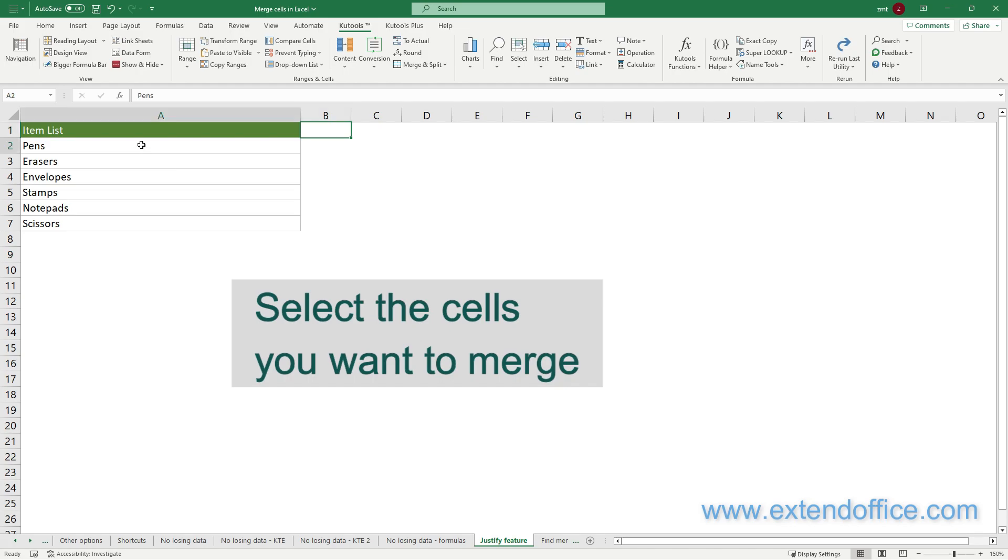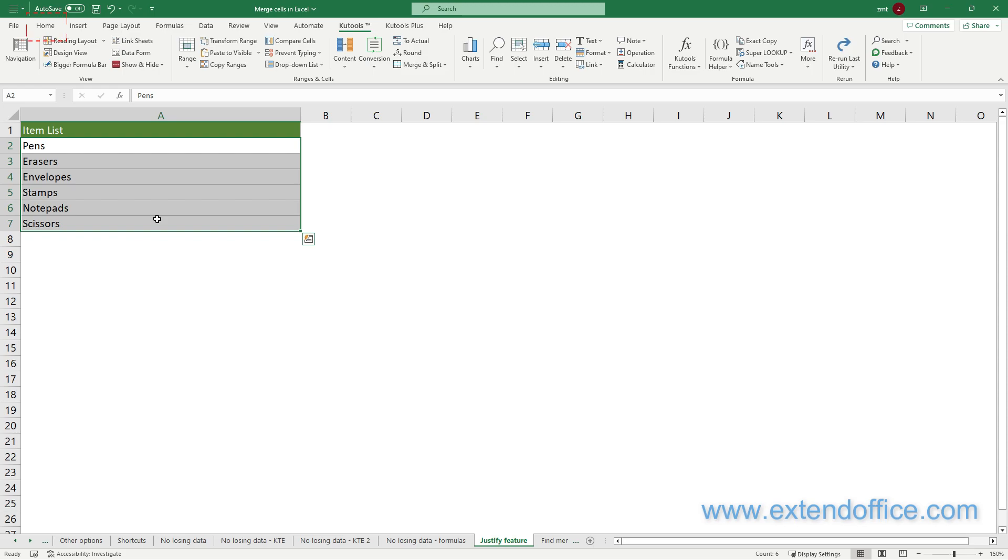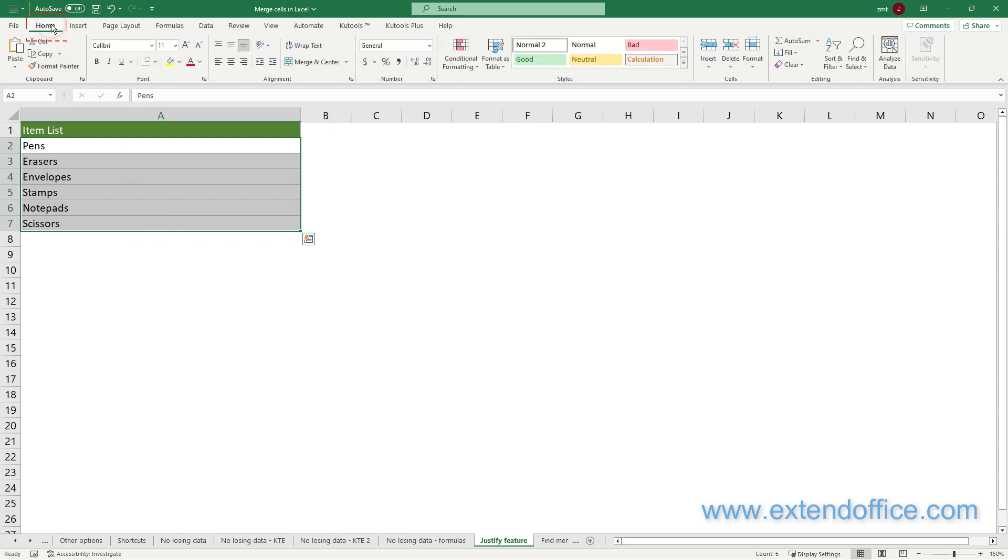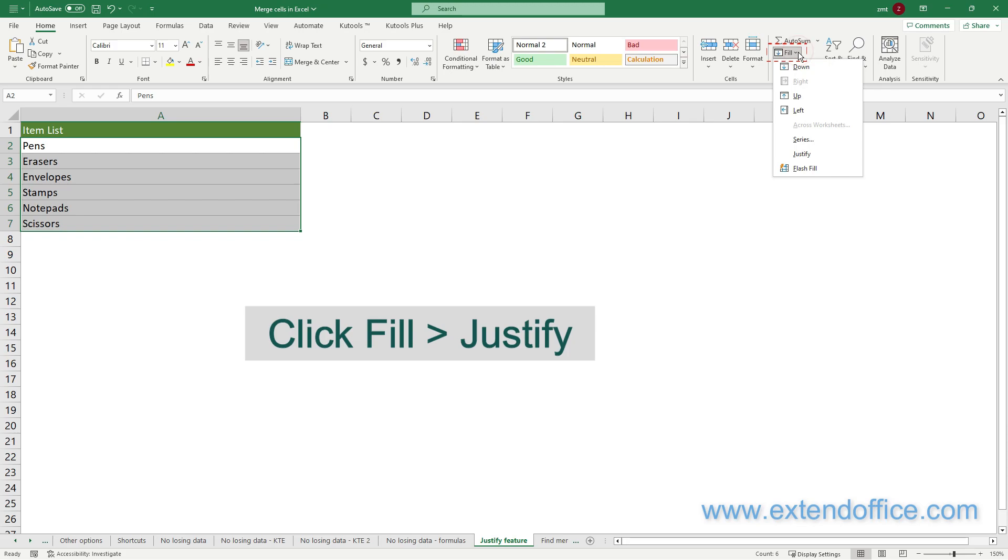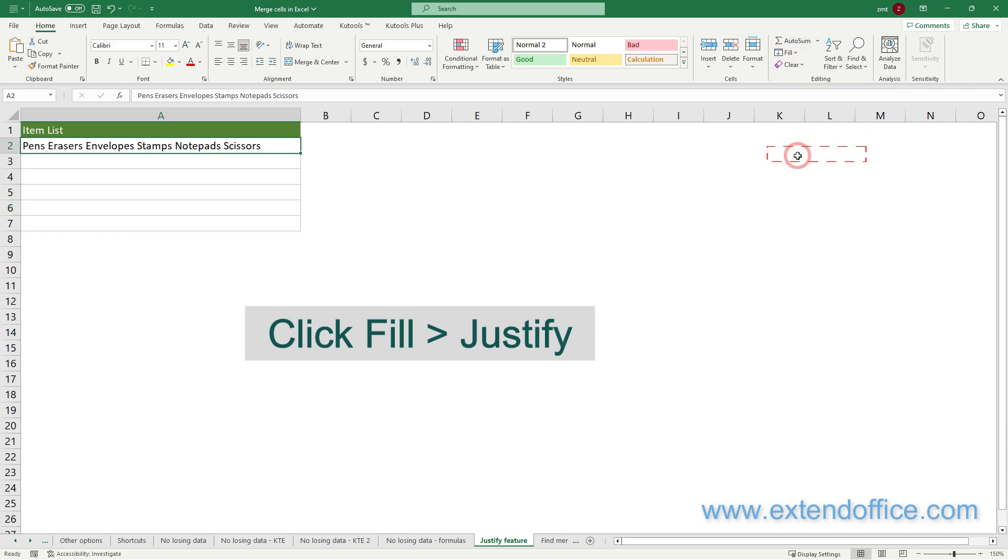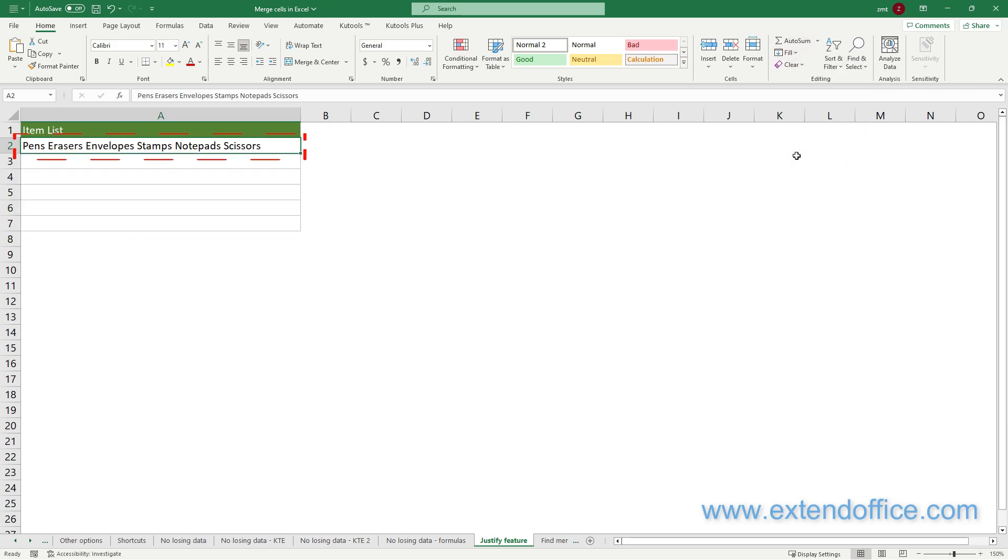Then select the cells that you want to merge. Here I select cells A2 to A7. Go to the Home tab, then click Fill, Justify in the Editing group. Now the contents of cells A2 to A7 are merged and moved to the topmost cell, which is cell A2.